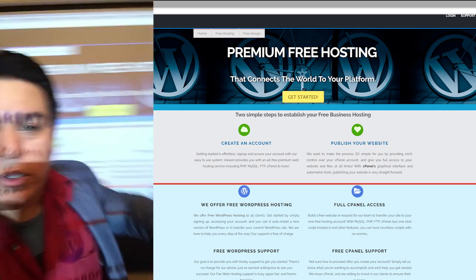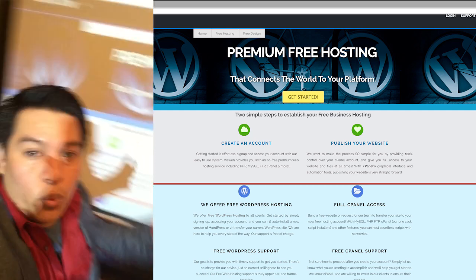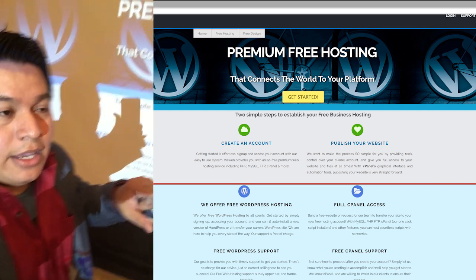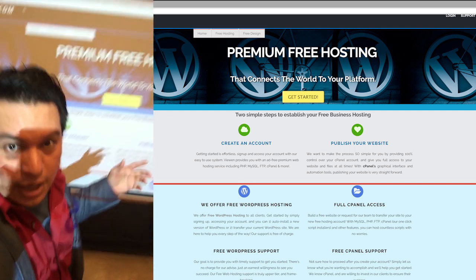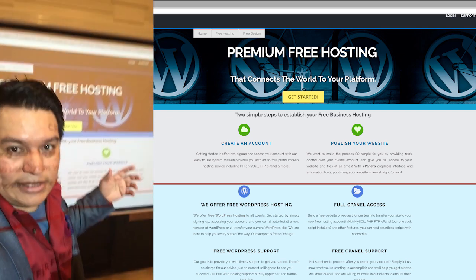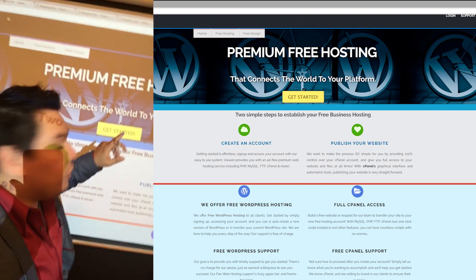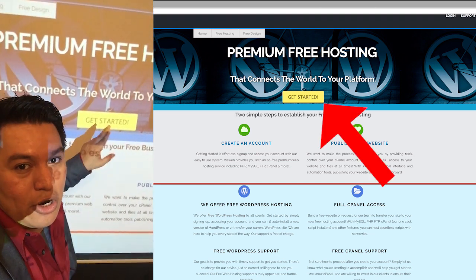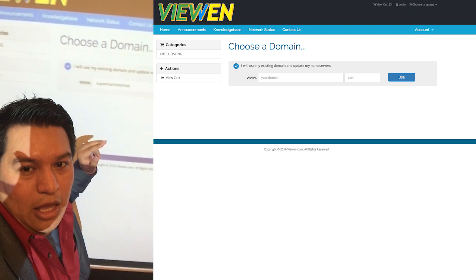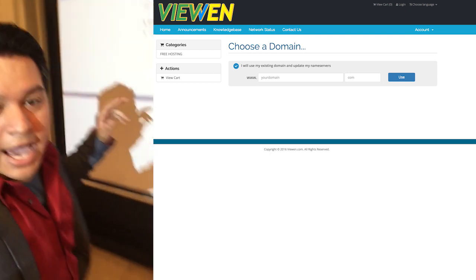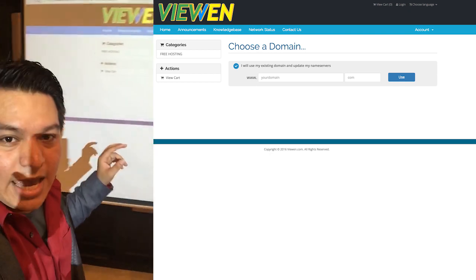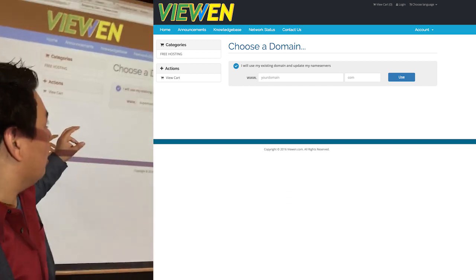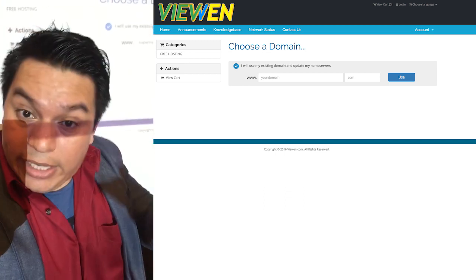I'll show you really quickly on this screen what we're going to be able to do in a few minutes. Let's start by getting to viewing.com — that's the site — and all you've got to do is get right here to this tab where it says Get Started, click on it, and once you have clicked on that specific tab, it'll take you to the next section of our site where you're going to be able to enter your domain name.